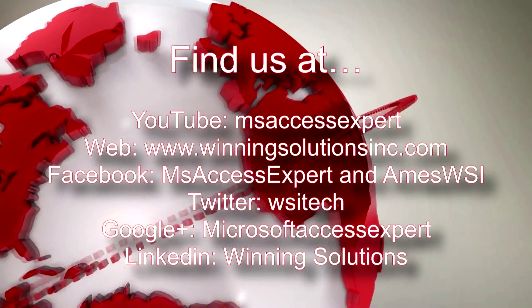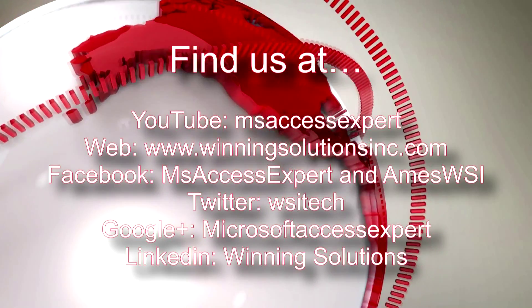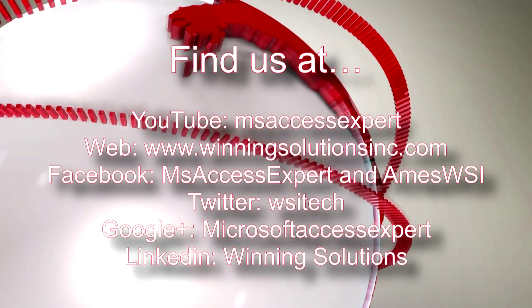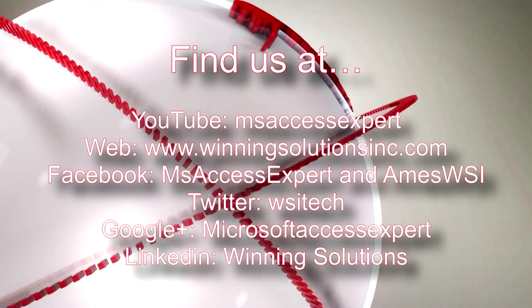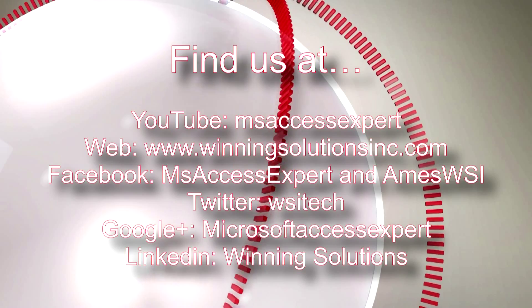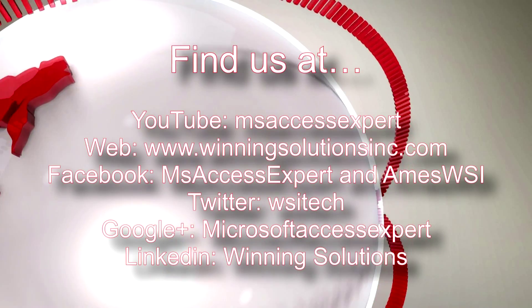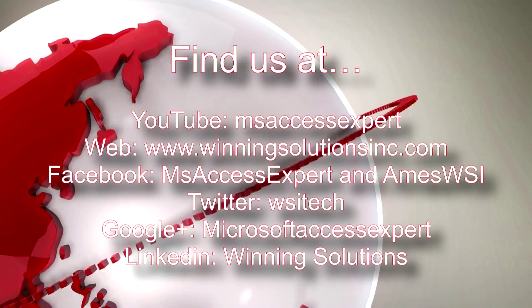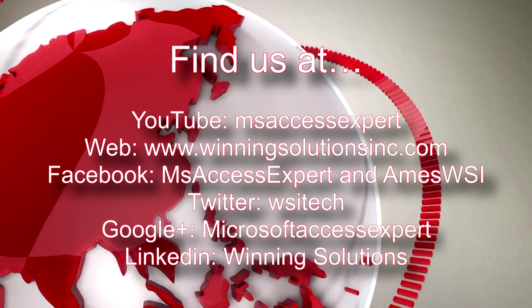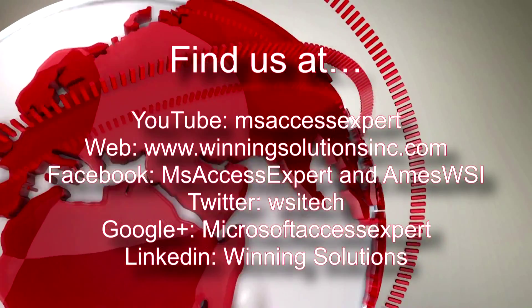You can find us on about any social media website. Feel free to follow us or like us on any of those social media websites. We post quite frequently. Once again, thank you guys for watching this Microsoft Access Expert template walkthrough and have a great day.